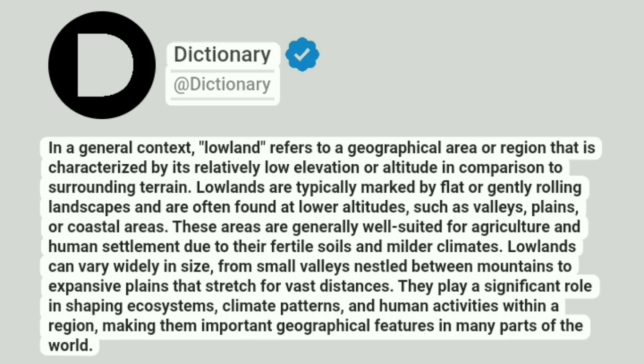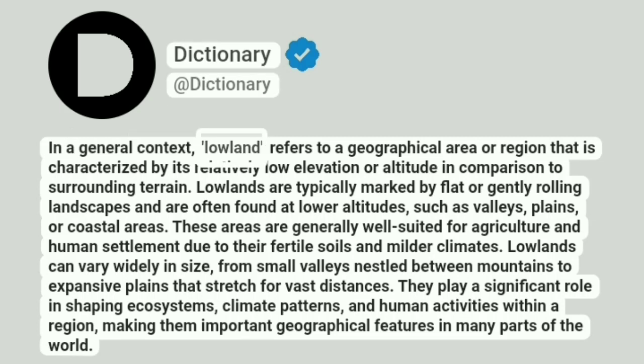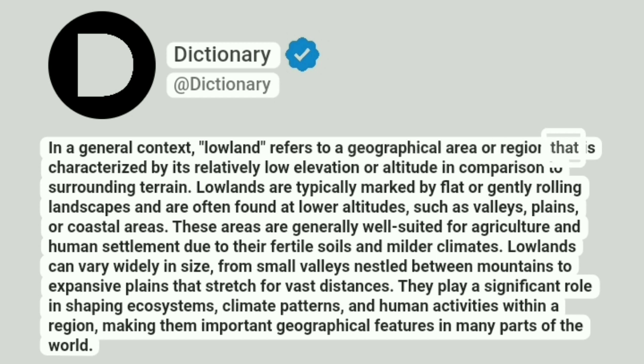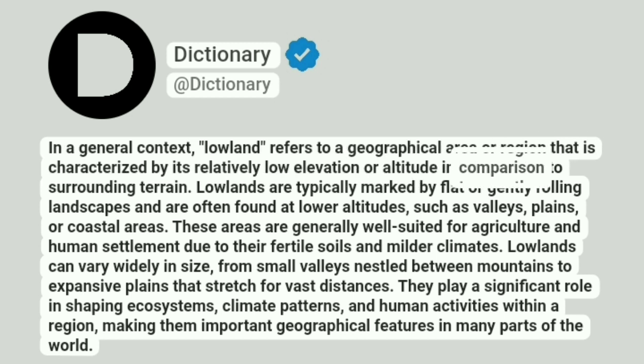Dictionary. A dictionary. In a general context, lowland refers to a geographical area or region that is characterized by its relatively low elevation or altitude in comparison to surrounding terrain.